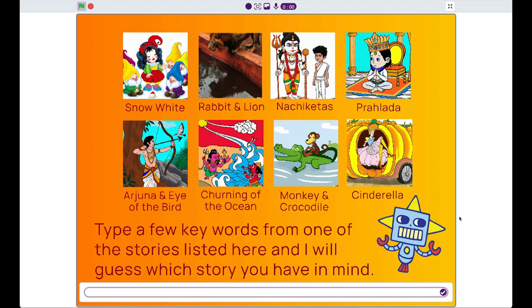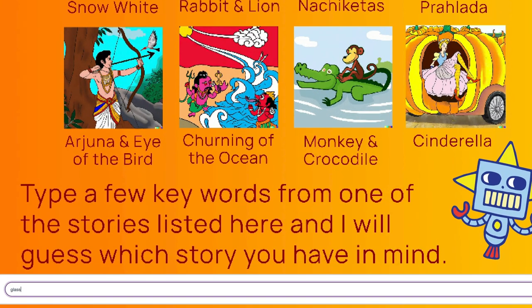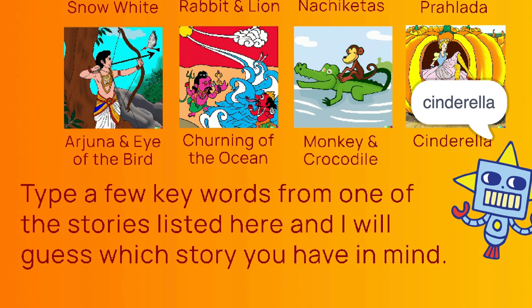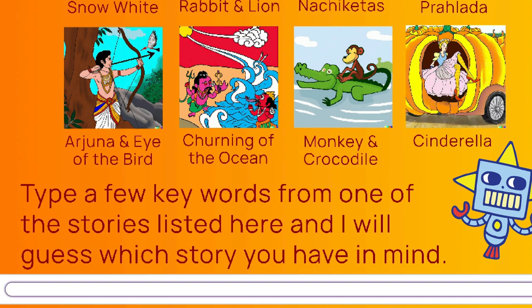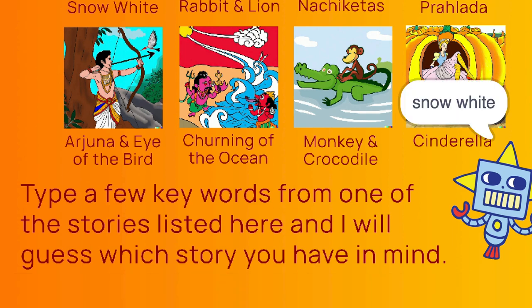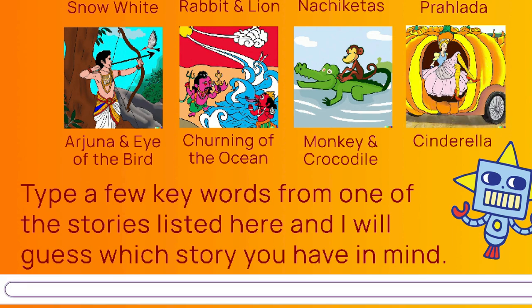So let's say I have the story of Cinderella in mind and hence I'm talking about glass slippers. Then the AI guesses that the story is from Cinderella. Let's say I have the story of Snow White in mind and I am saying dwarves. So the AI guesses it's about Snow White.